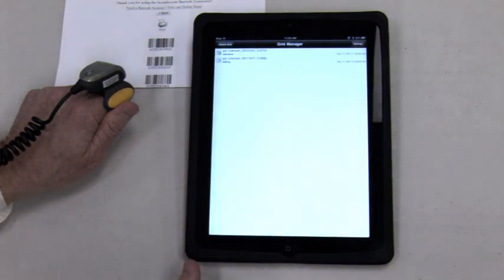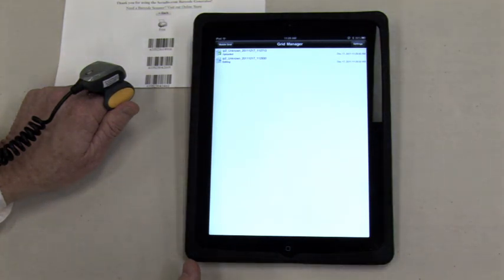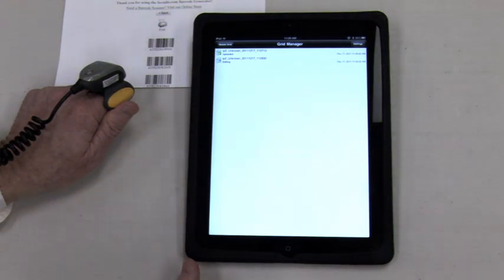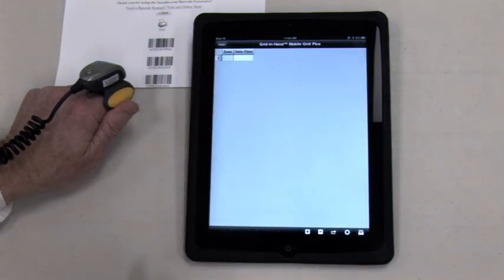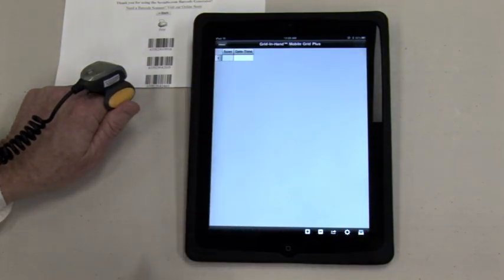The Mobile Grid app can be used for inventory counting, restocking orders, ticket check-in, attendance, and much more.